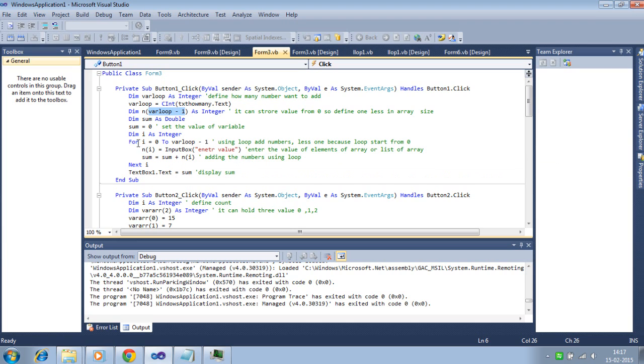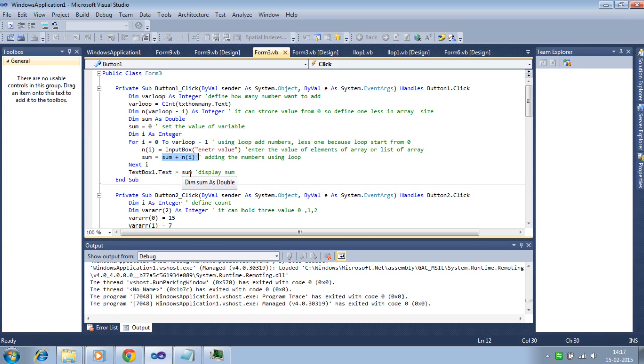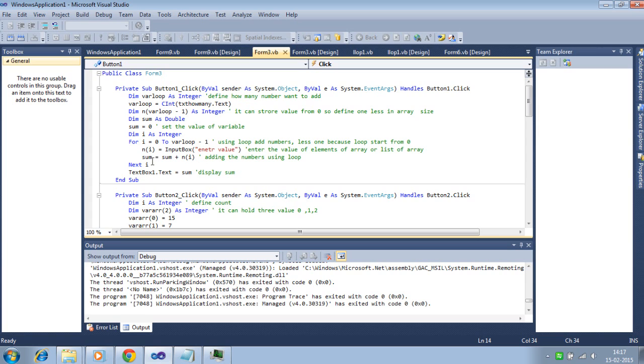And by using the loop, taking the values for the array elements. And sum variables updated every time when the loop is running. Last sum is display. First the sum is 0. Then add first element. Then sum is updated.